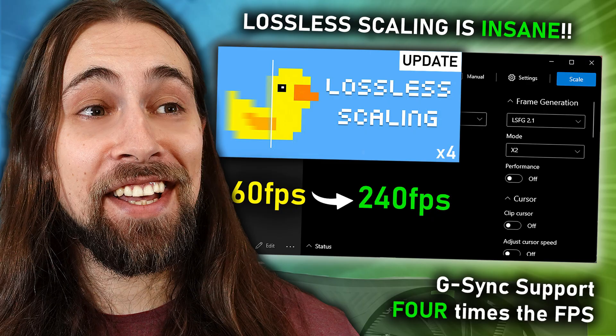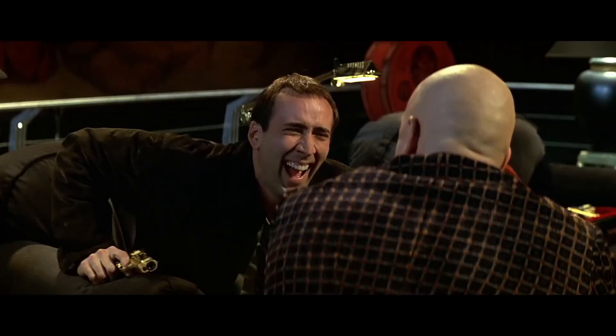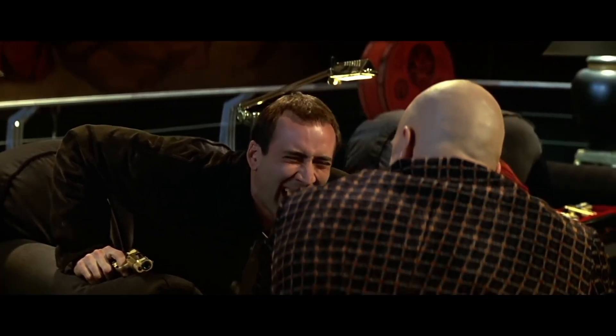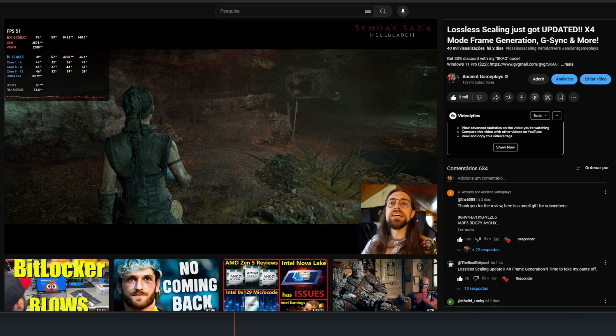Some days ago I made a video about lossless scaling and the new x4 mode, which actually allows you to quadruple your frame rates. So instead of having the x2 or x3, we now have the x4 mode and G-Sync support as well.